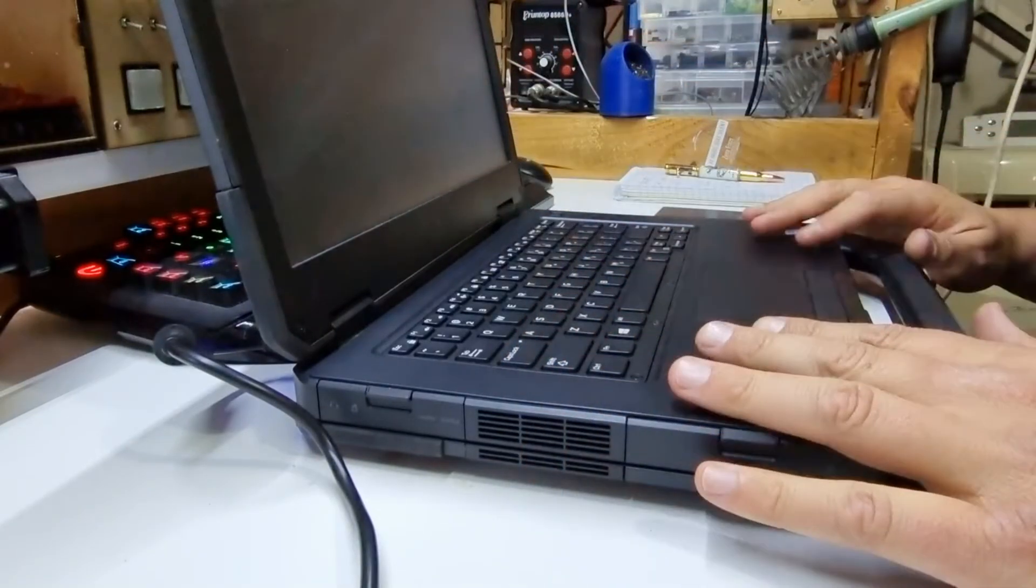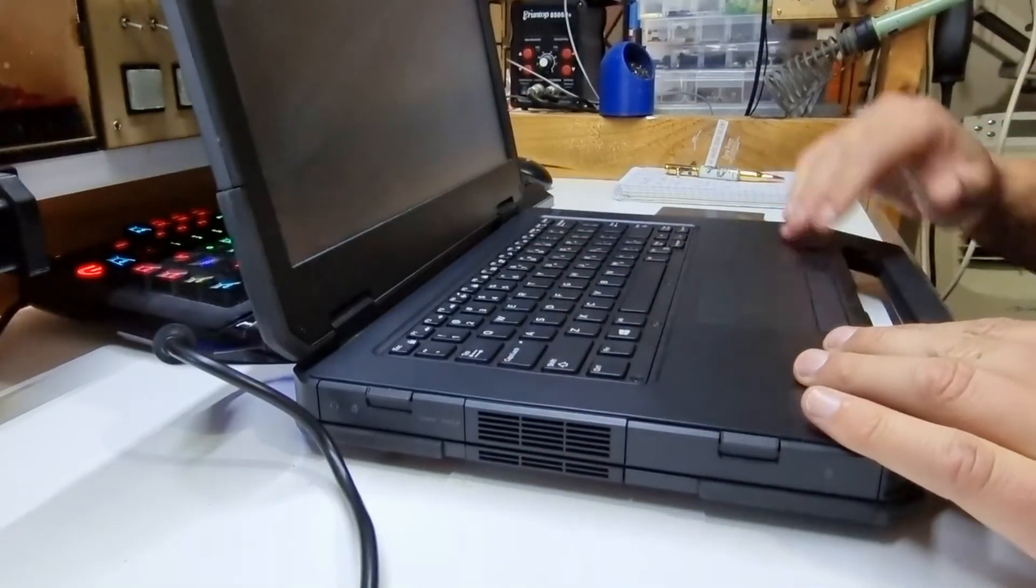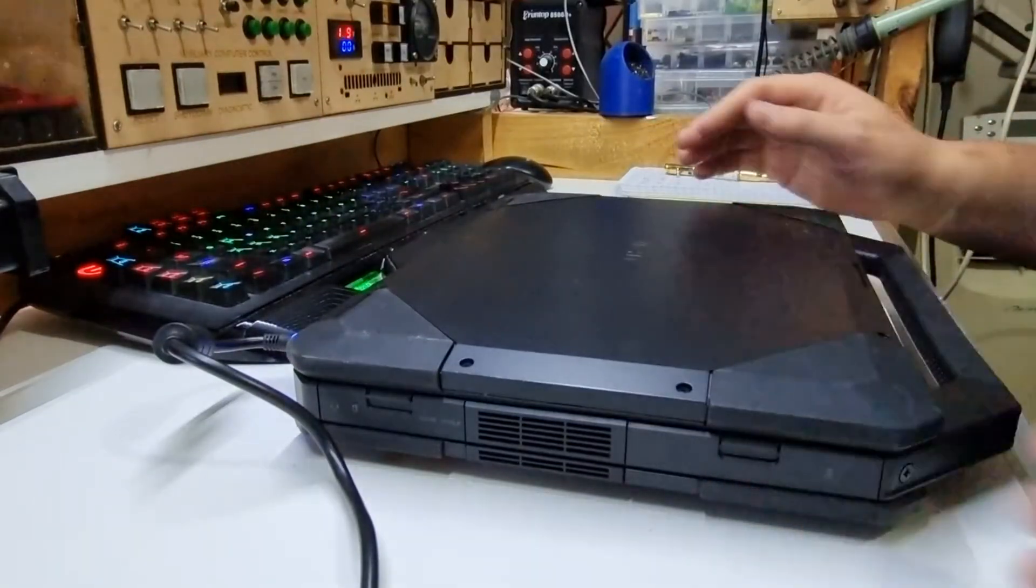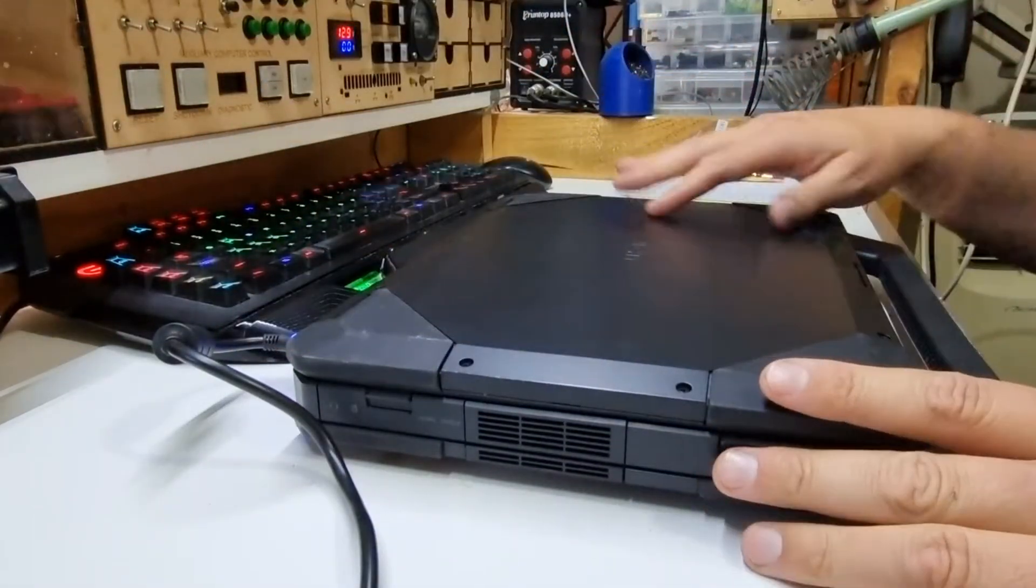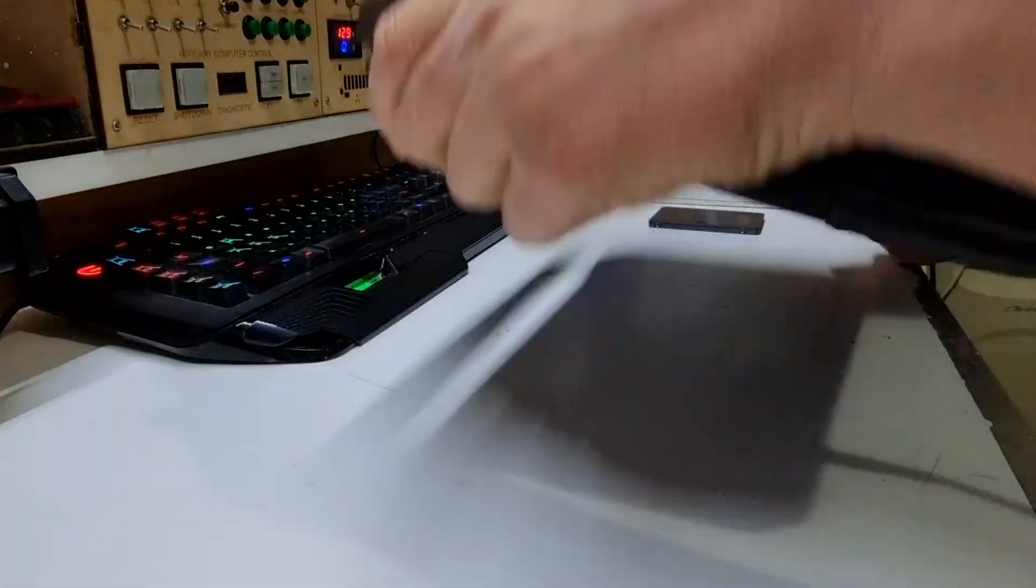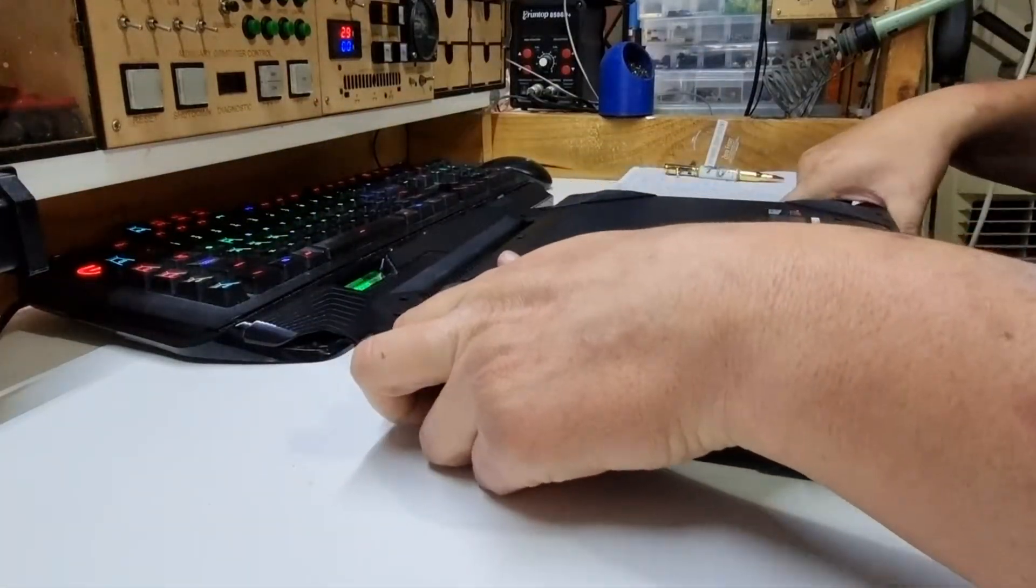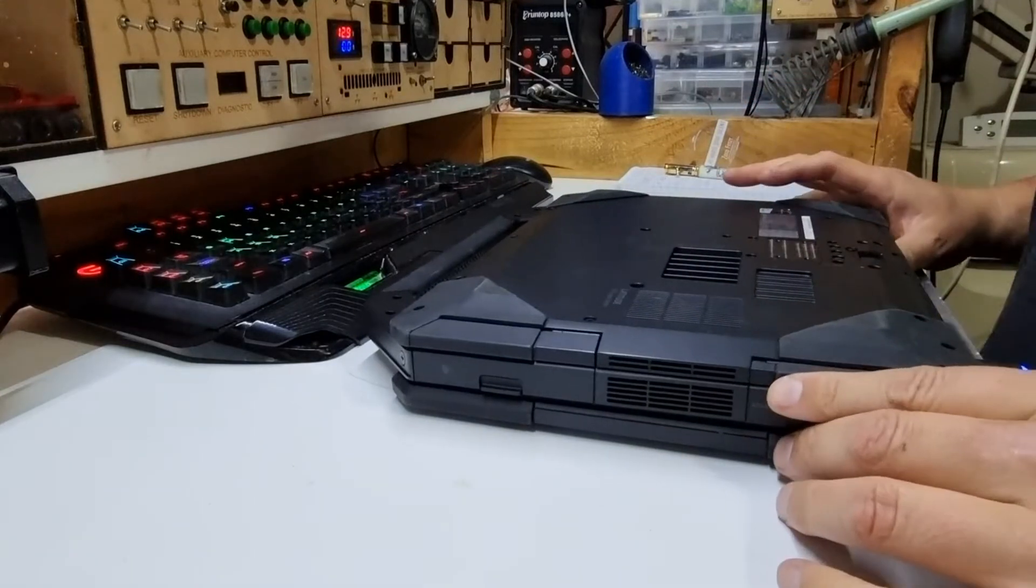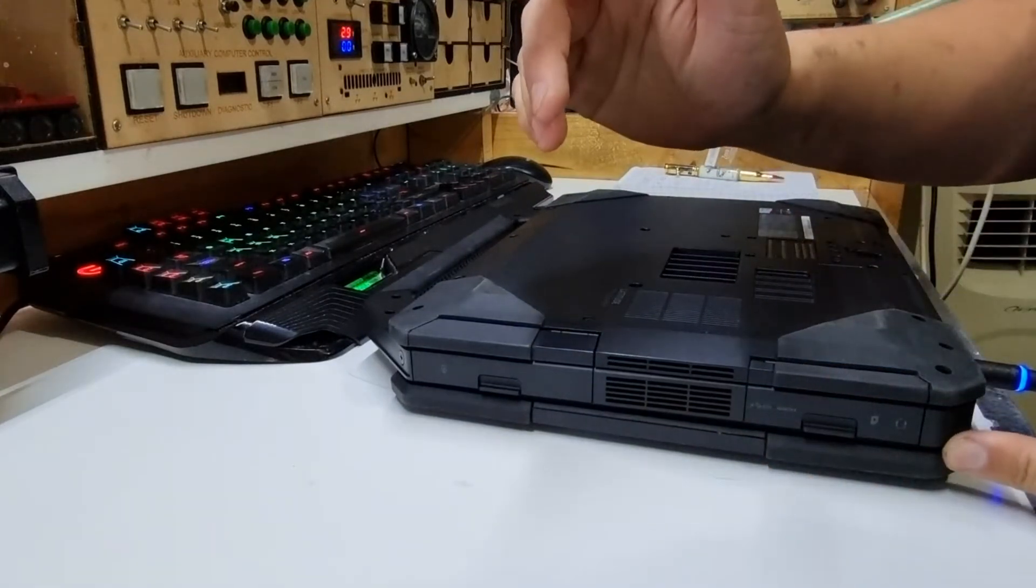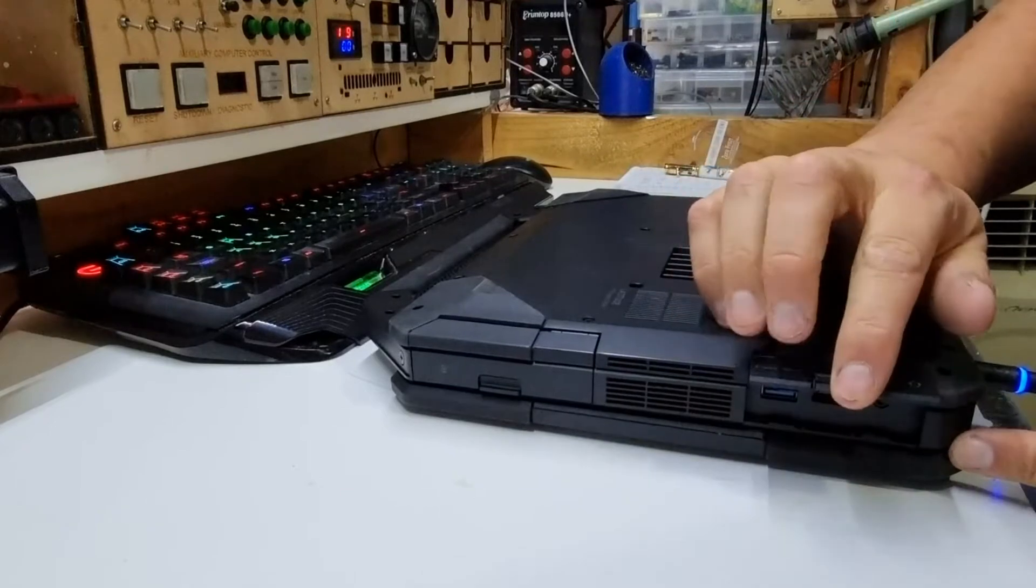This should be a fairly easy job to replace. I'm charging the battery - this only just arrived. We're going to give this a good cleanup afterwards. They've preloaded Windows 10 onto the drive, but it's a mechanical drive and I want a solid state.